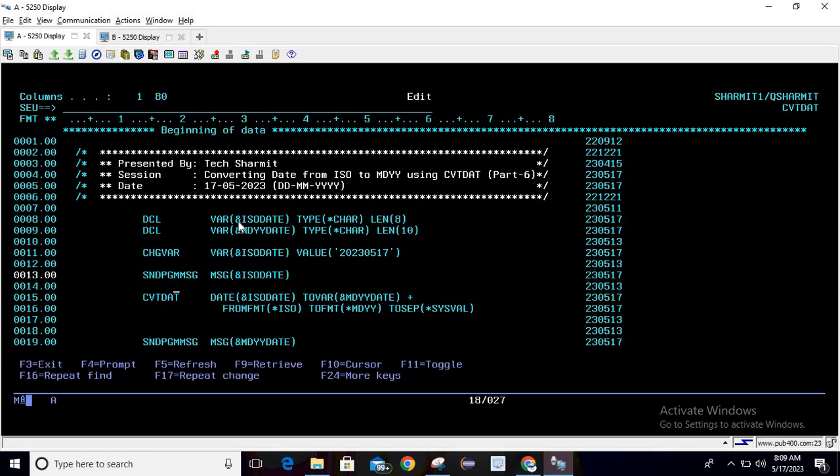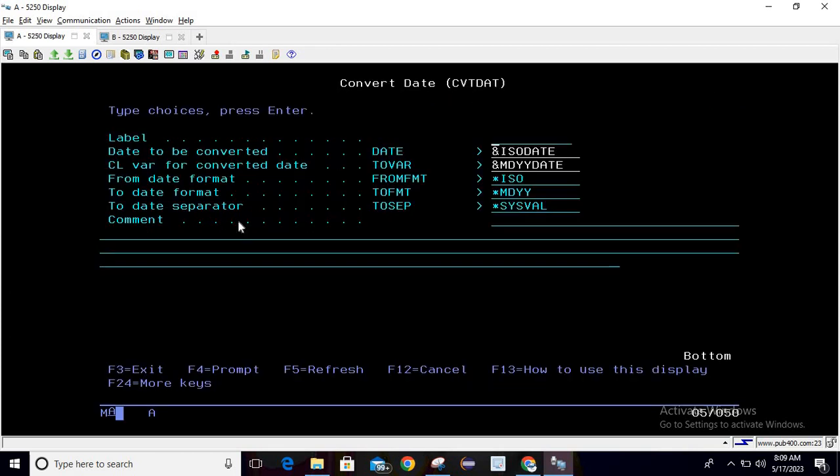Now till here what we do - we just print the actual value that we have in this ISO date variable. Now we will do the conversion. For conversion you can write CVT DAT then press F4, and here you can pass the variable name date to be converted as ISO date and CL variable for converted date as MDYY date.